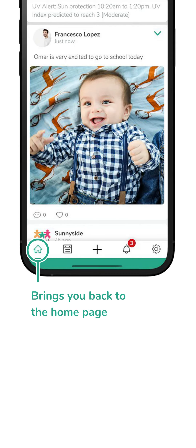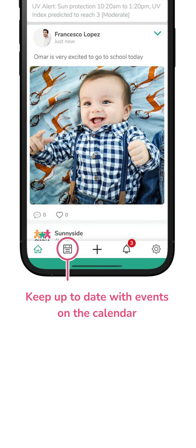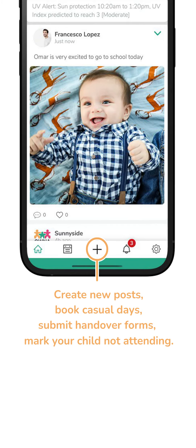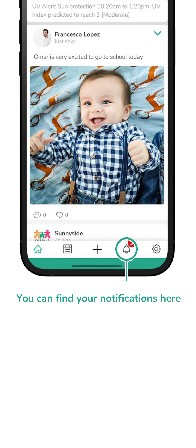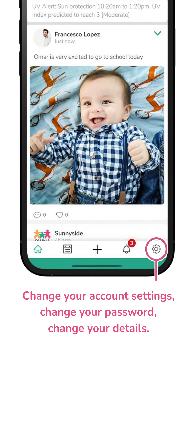This will bring you back to the home page. Keep up to date with events on the calendar. Manage your child's attendance easily, book casual days, and submit handover forms. Keep up to date with your center with notifications.